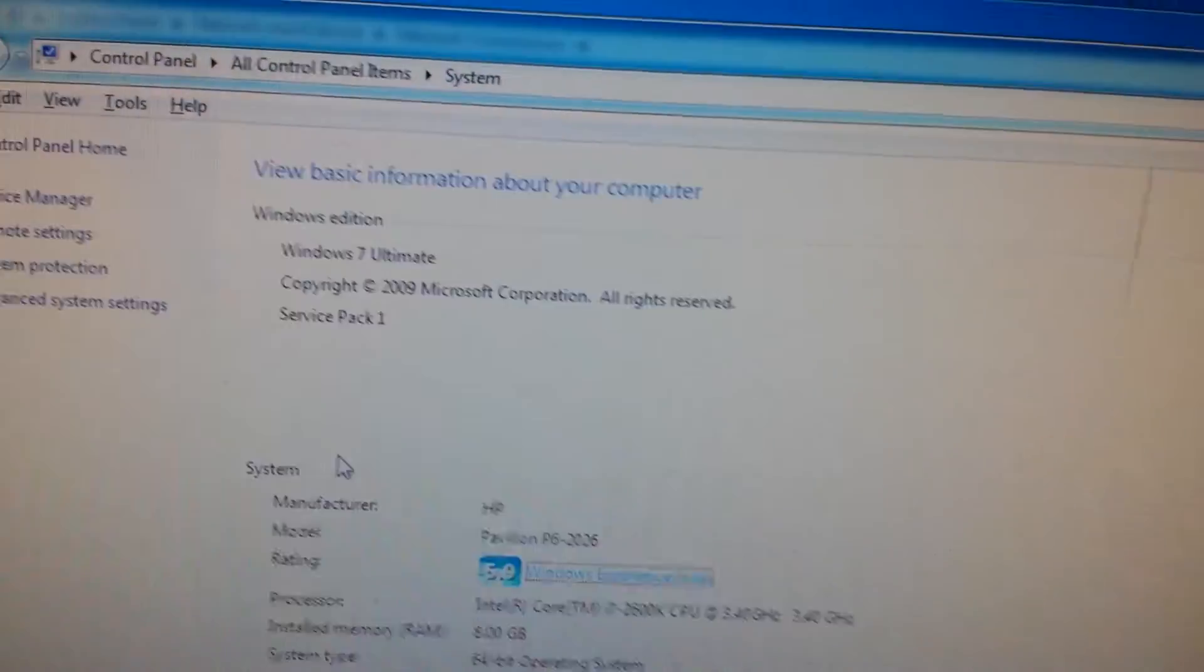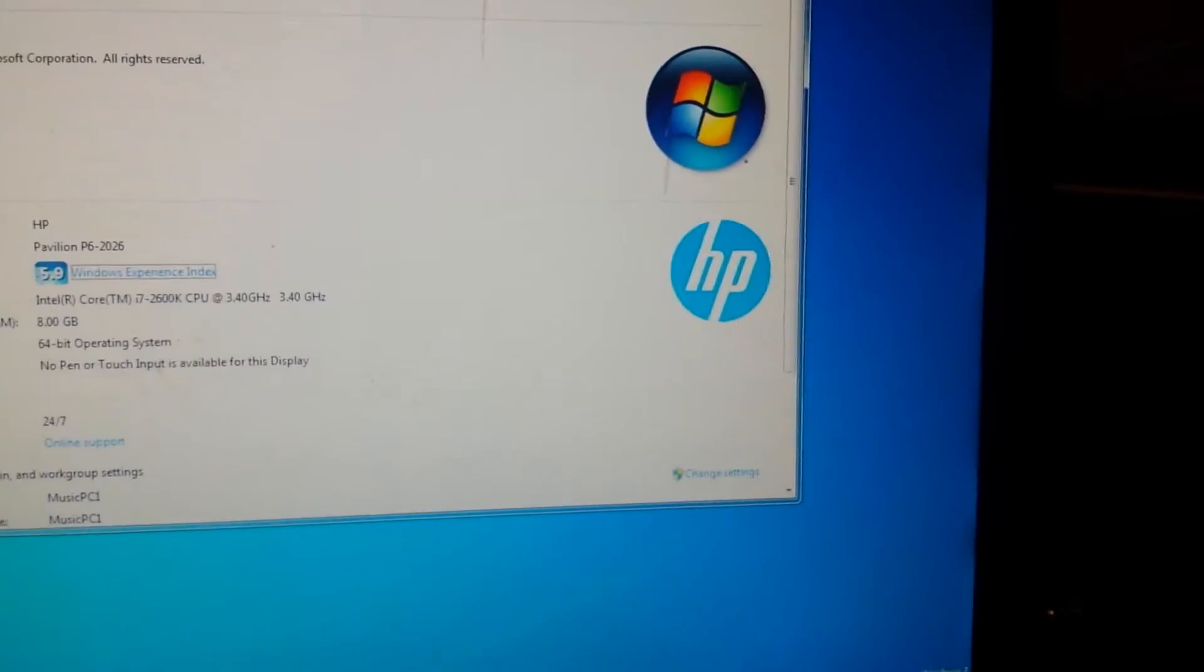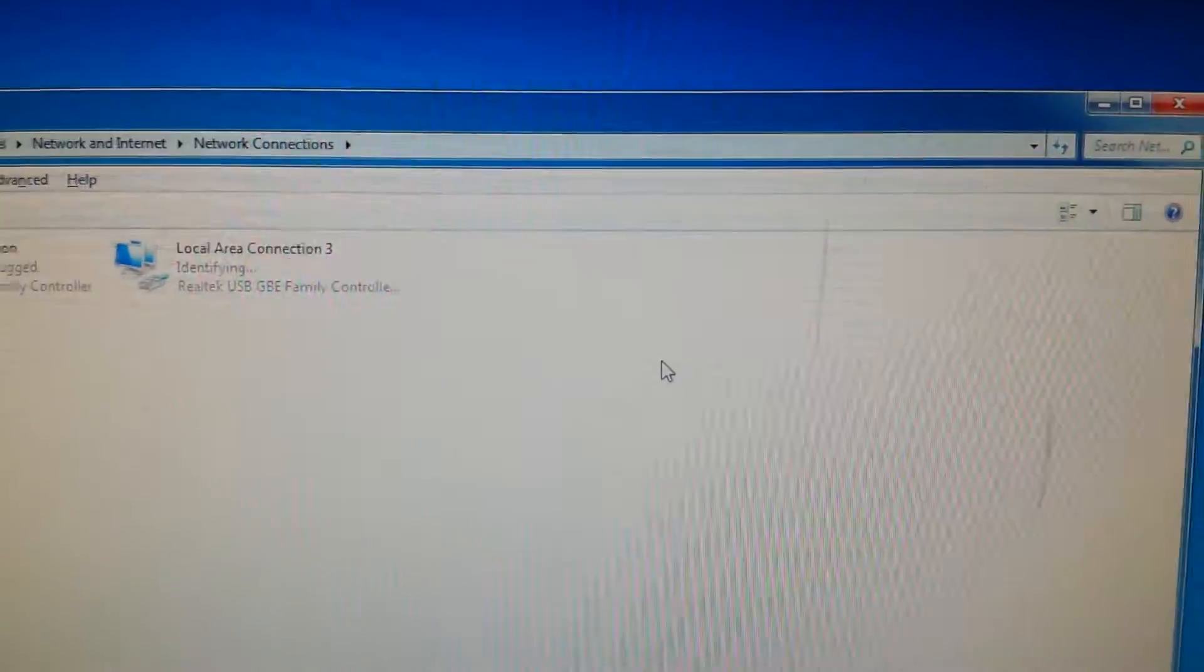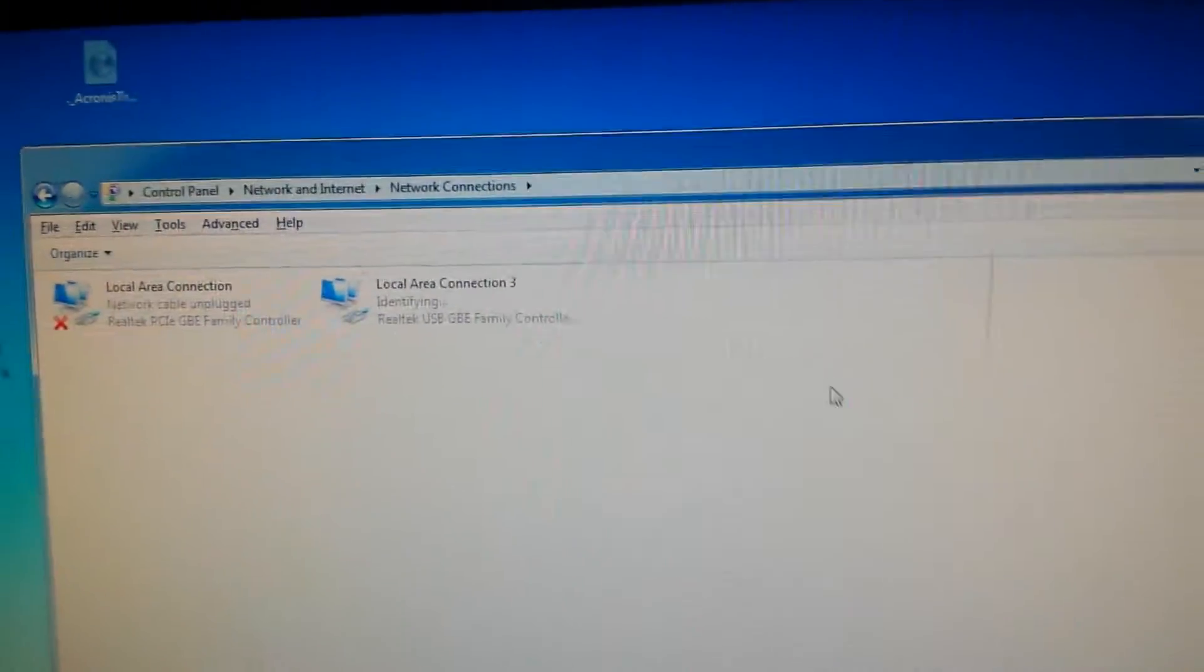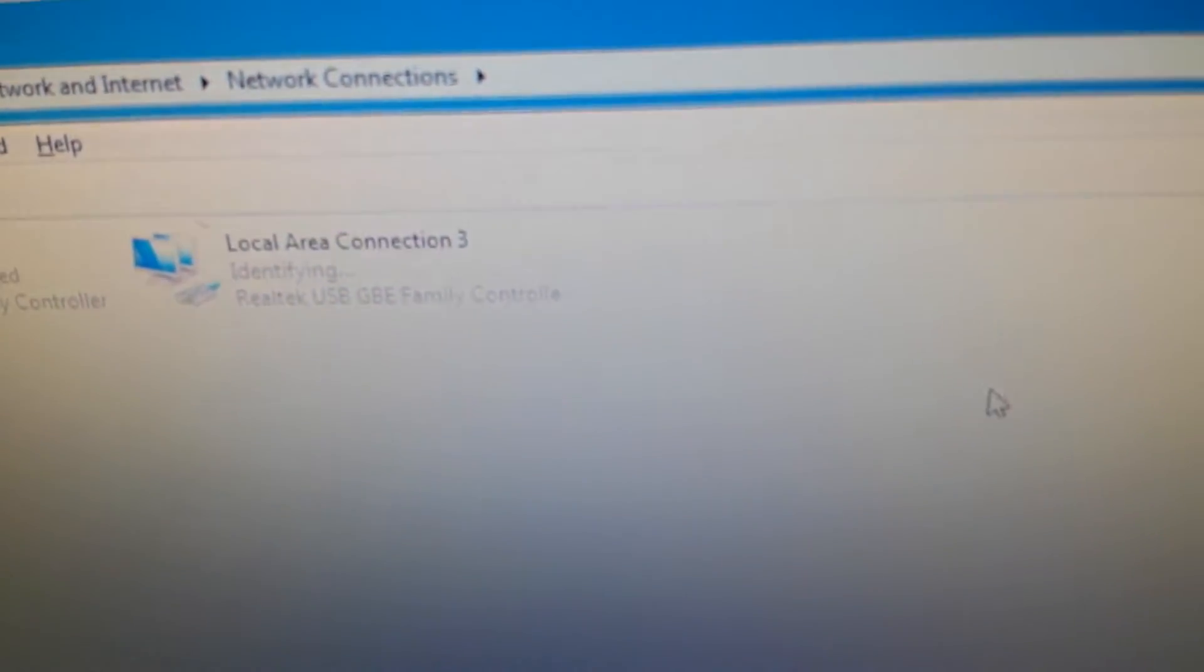So this is Windows 7 Ultimate, and the other one is Windows 8.1. So I mean I can come back and film this later, but it's going to do the same thing. So that's Windows 7 Ultimate.